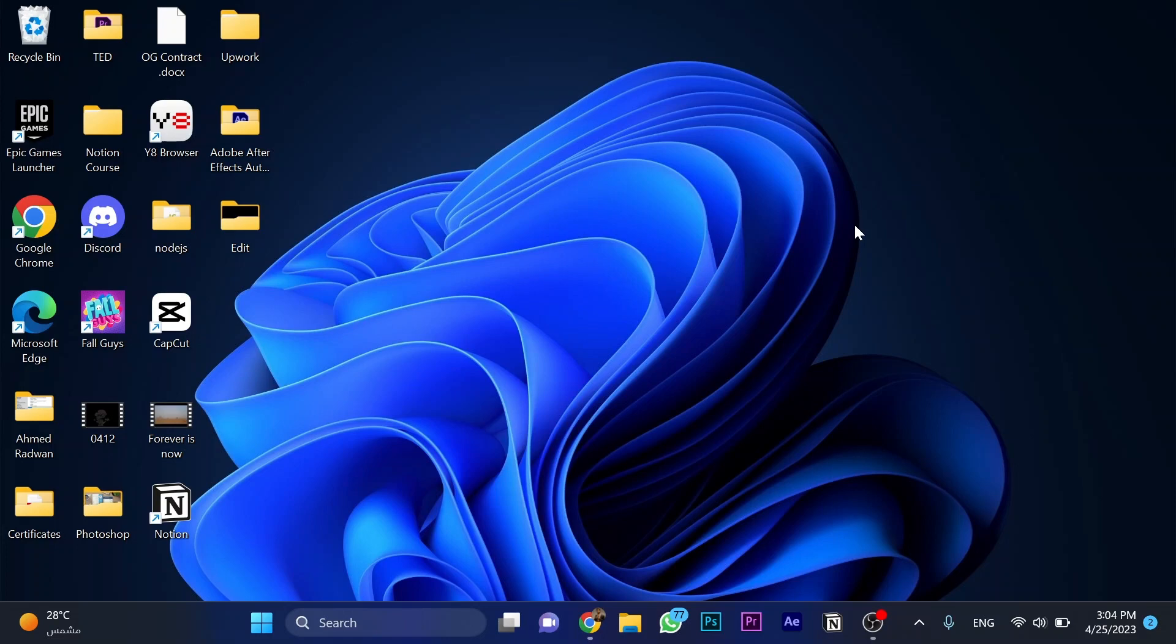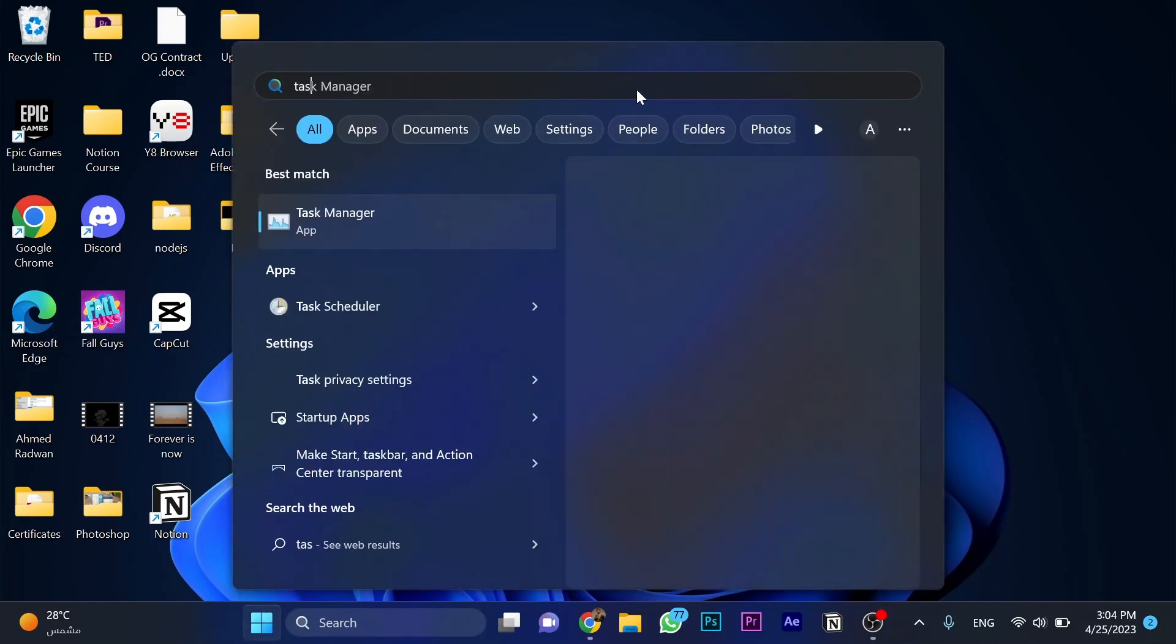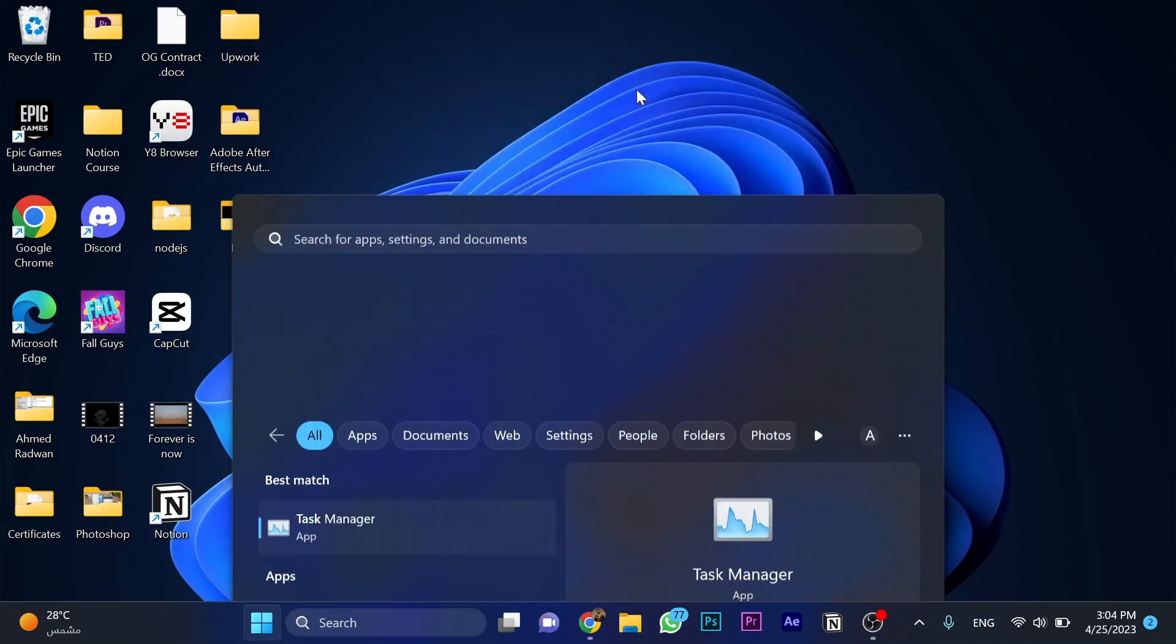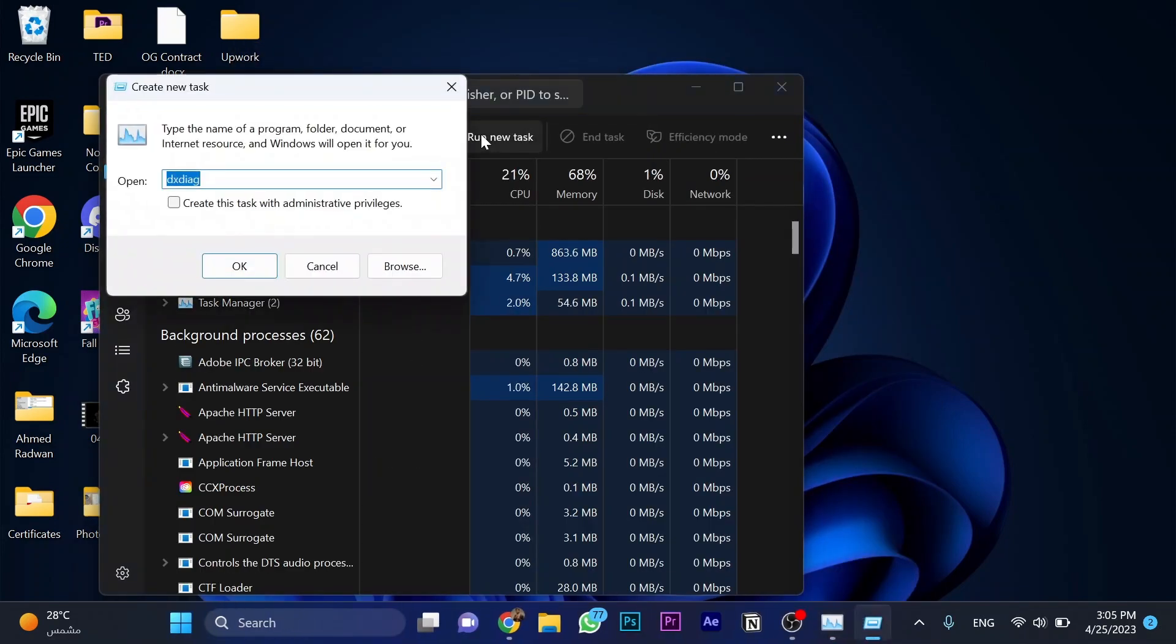In this video today, I'm going to show you how to fix Bluetooth doesn't work for Windows 11. It's so easy and simple. So first, click on Windows button, now search for Task Manager. Now click on run new task.